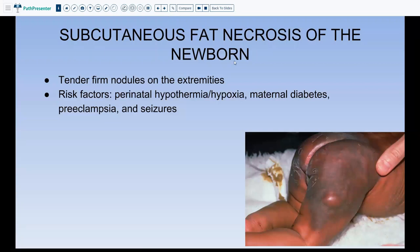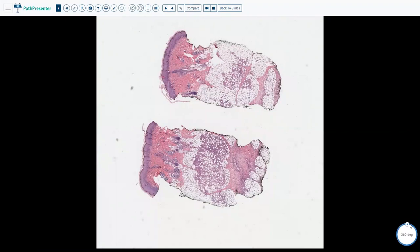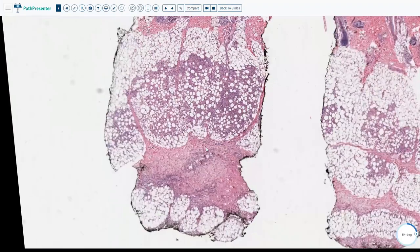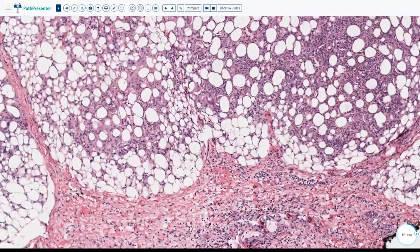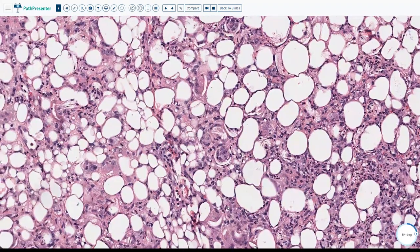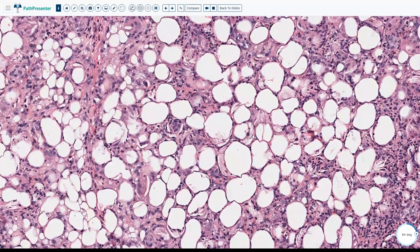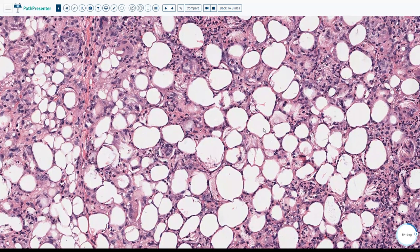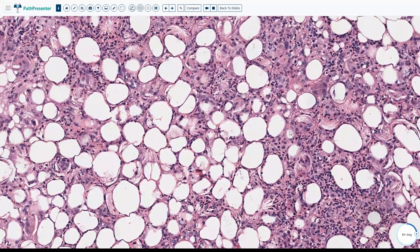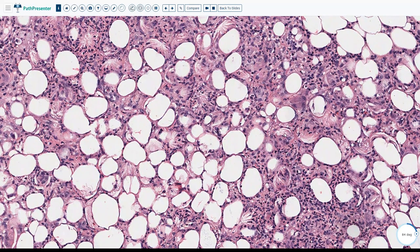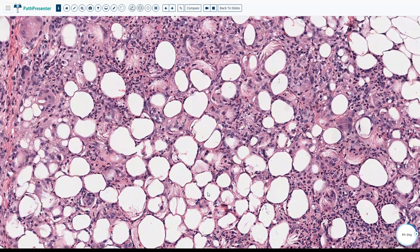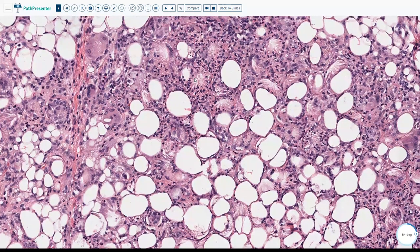Subcutaneous fat necrosis of the newborn presents with tender firm nodules on the extremities. Risk factors include perinatal hypothermia, hypoxia, diabetes, preeclampsia, and seizures in the mother. This is not life-threatening — patients usually recover almost 100%. On biopsy, the classic feature is granulomatous inflammation within the subcutaneous fat with needle-shaped crystals radiating within the fat lobules. This pattern of granulomatous reaction with needle-shaped crystals is what you want to see to make the diagnosis.